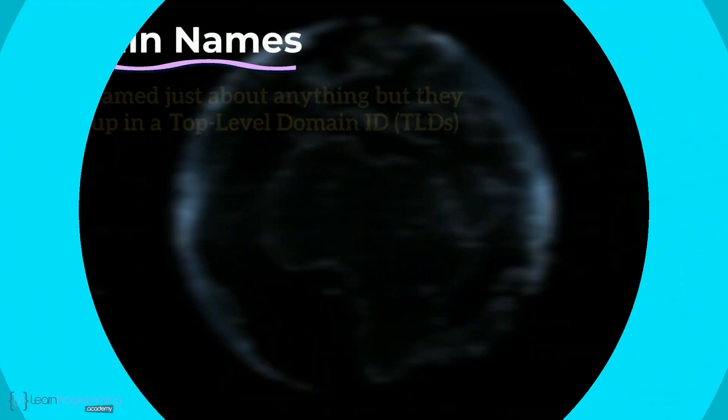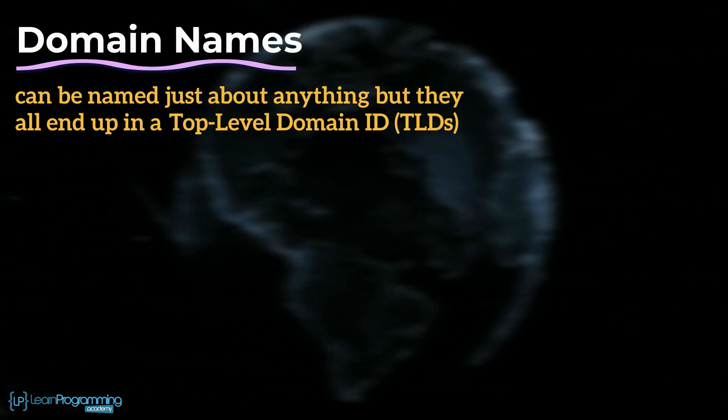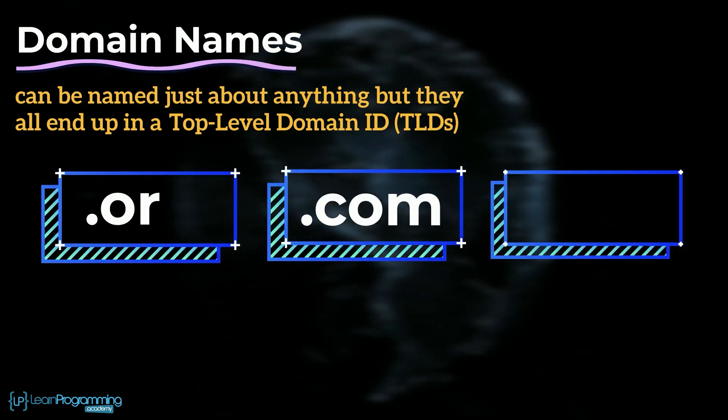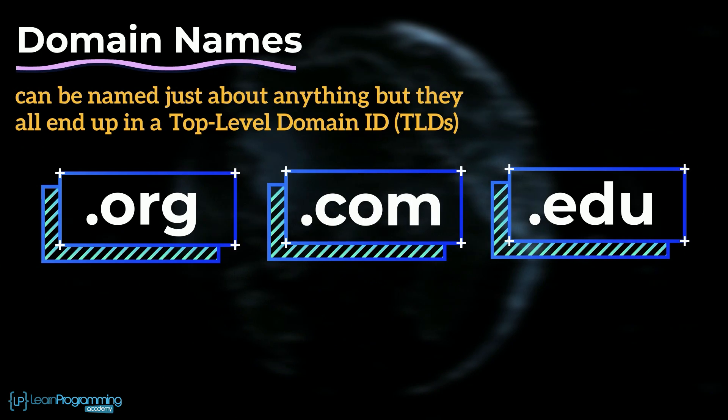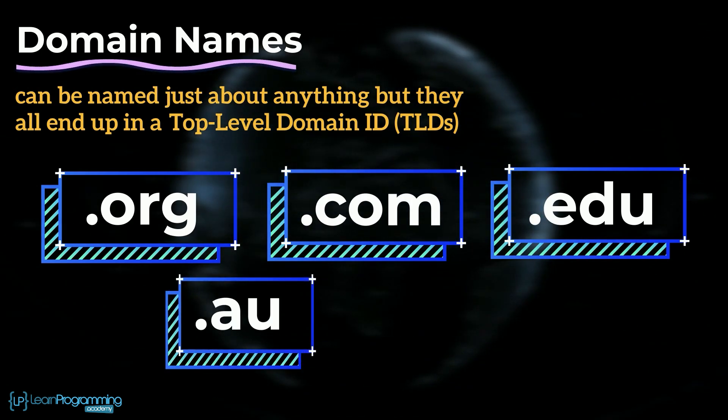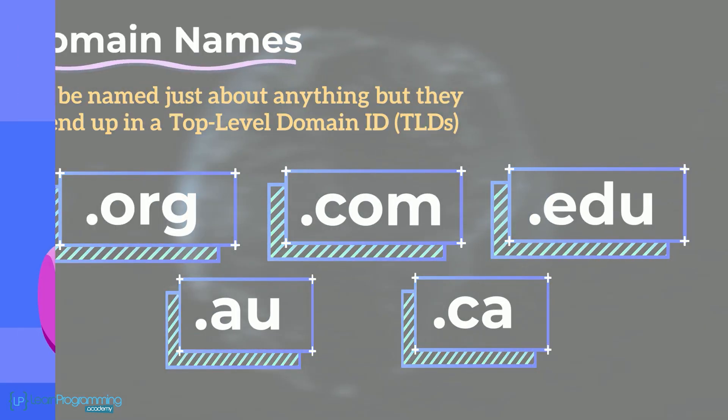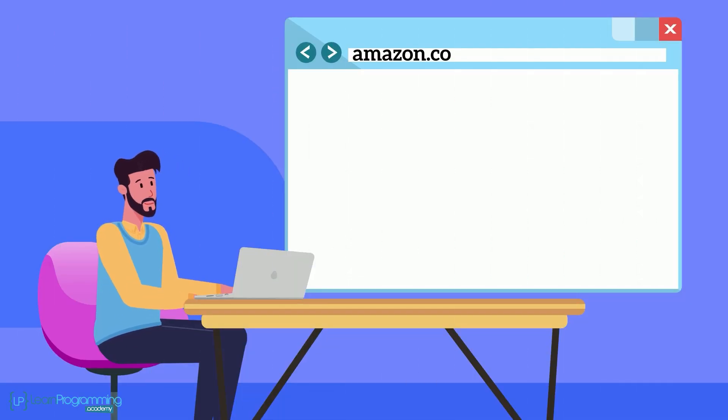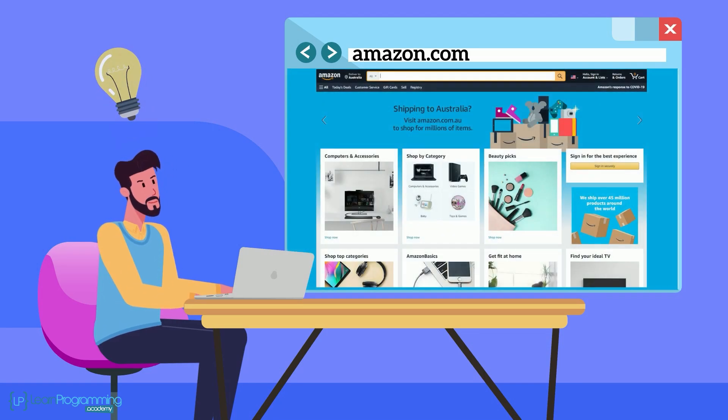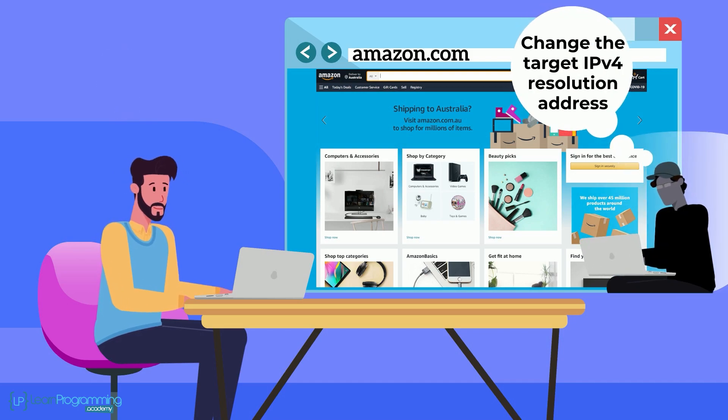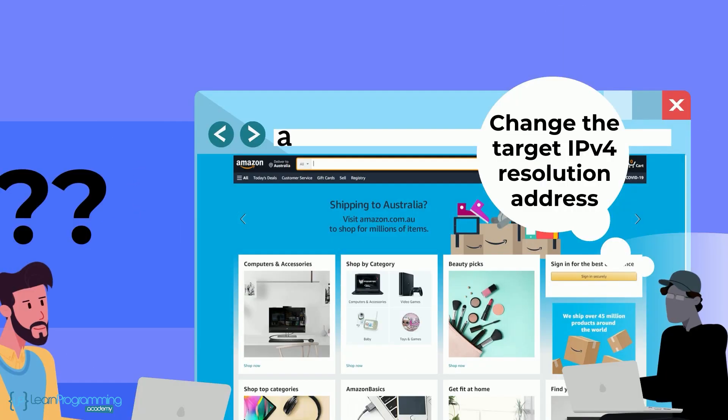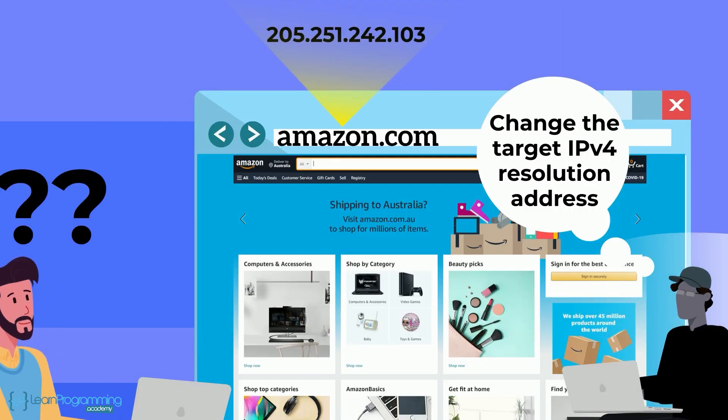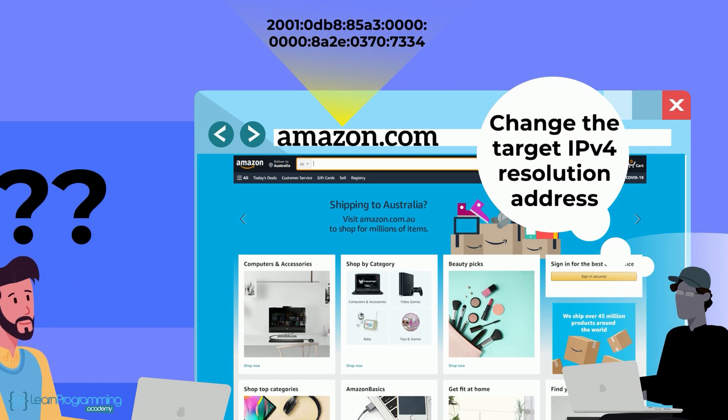Domain names can be named just about anything, but they all end up in a top level domain ID, TLDs, such as .com, .org, .edu, etc. Today there are thousands of these TLDs, including country TLDs such as .au for Australia and .ca for Canada. Another valuable aspect of using mnemonic or symbolic names is that humans become very familiar with these names and use them regularly. An organization like Amazon can then easily change the target IPv4 resolution address without humans knowing anything about that. Amazon.com is always Amazon.com no matter what IPv4 or IPv6 that name resolves to via a DNS.